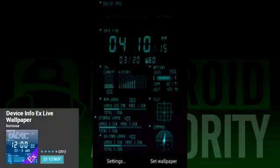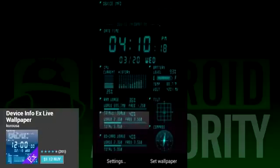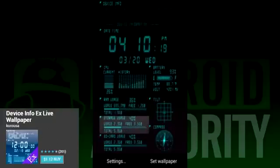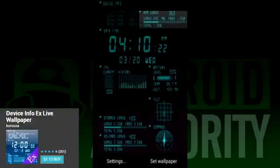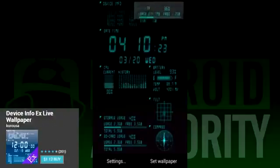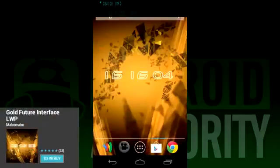You can customize how this wallpaper looks as well. Each measurement is modular, so you can move them around as you please or remove them entirely. Additionally, you can change the colors to make it match whatever theme you have on your device.